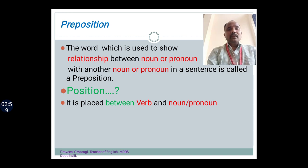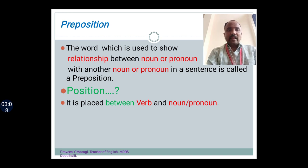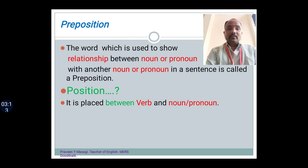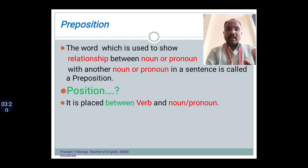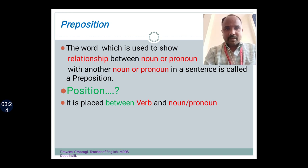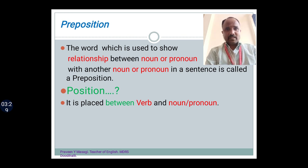The preposition is placed between verb and noun or pronoun. This is what we have to carefully observe. The sentence begins with noun normally, and the next will be verb and then object. So we have to understand that the preposition comes between verb and noun or pronoun — not between noun and verb. If we understand it as noun and verb, we are going to commit a mistake. It is placed between verb and noun and pronoun.